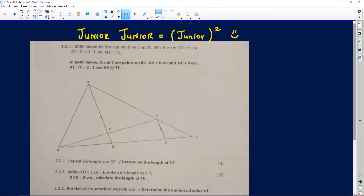The question reads: in triangle ABC, right below, D and E are points on BC. BD equals 6 centimeters, DC equals 9 centimeters, the ratio of AT to TC is equal to 2:1, and AD is parallel to TE. It's always advisable to first read your problem statement and then analyze it against the diagram, because there is a lot of important information you will encounter there.